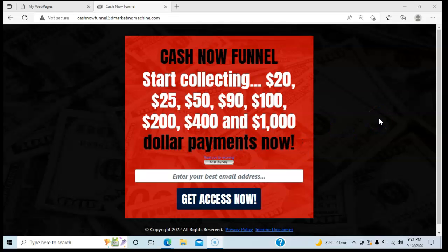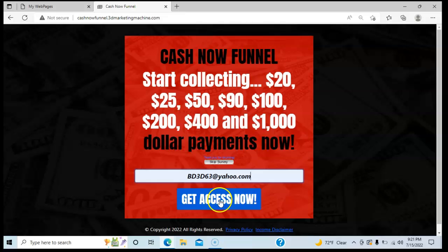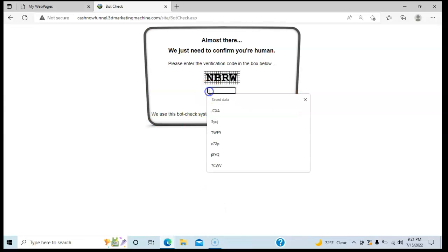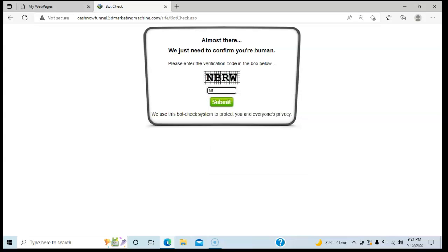They're going to say, 'What the heck is this all about?' They're probably going to be so curious they can't help themselves, and they're going to go ahead and put their email address in and say, 'Let me take a look at this.' They'll go through this quick little thing — they call this a capture page, actually it's a confirmation page that you're not a robot. You just replicate the letters in the box and hit submit.